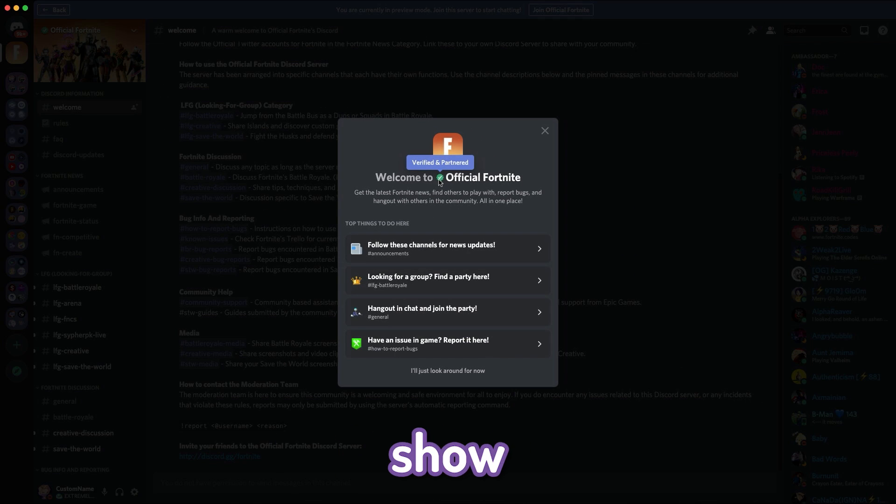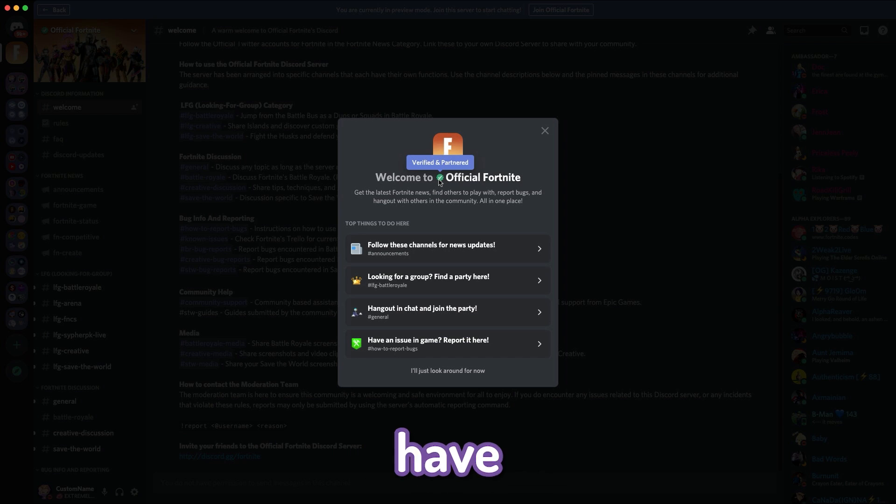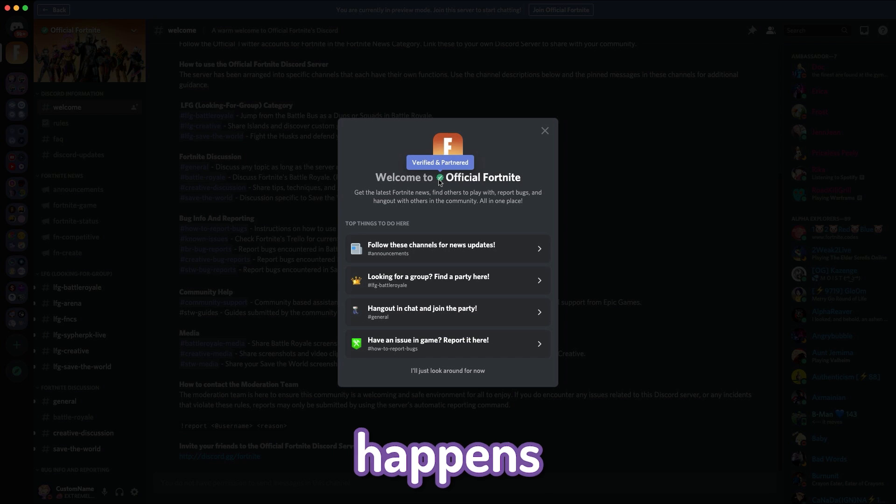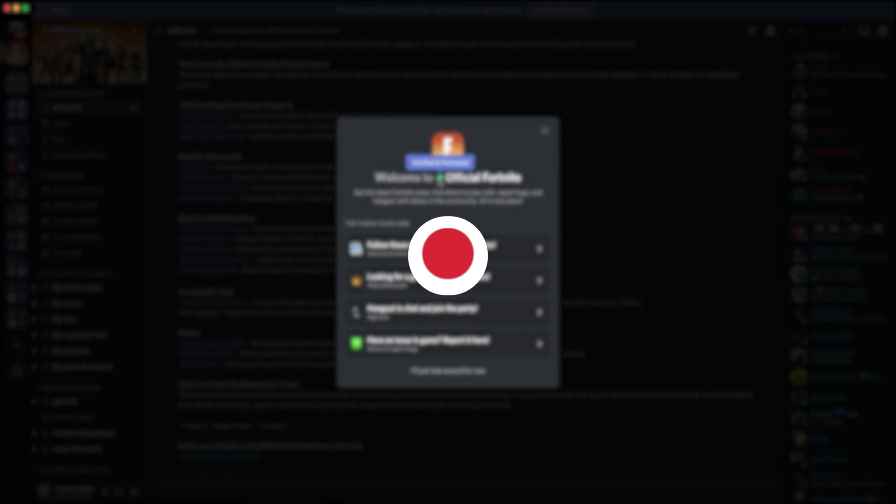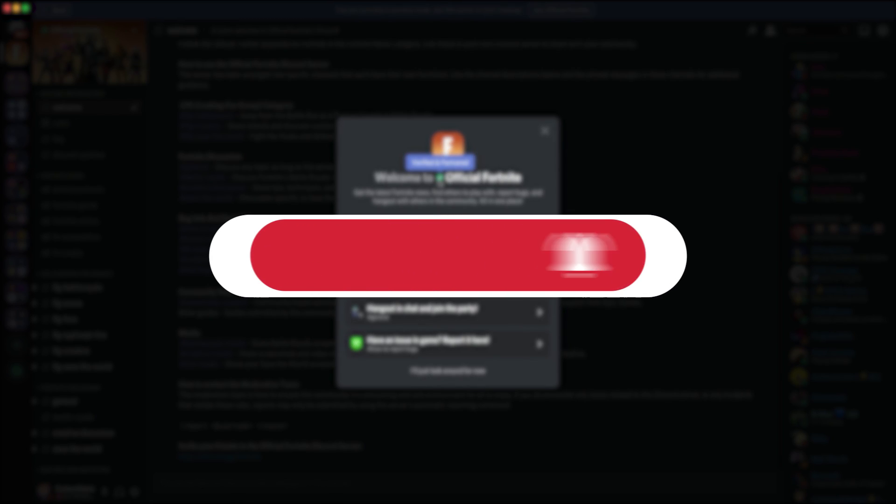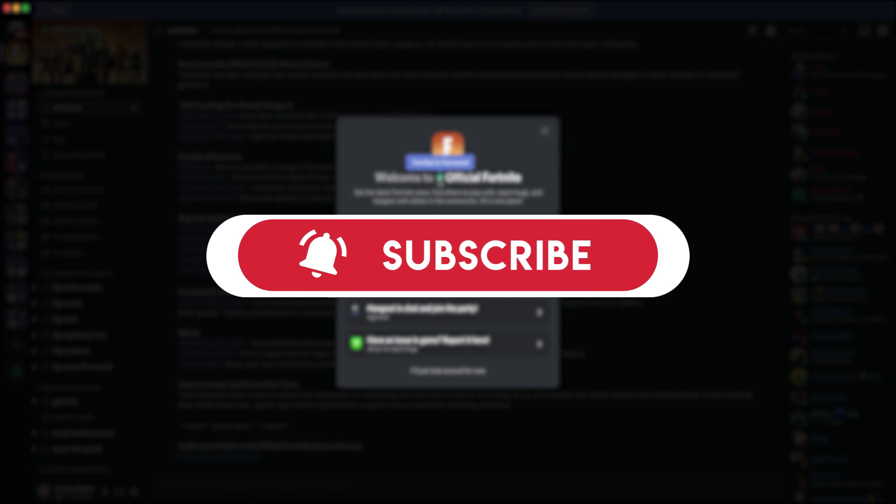I'm also going to show some servers that tend to get verified and partnered, so you have a very good idea about how this happens and why. Before we do get into it though, I ask if you could go and hit that subscribe button if you haven't already.